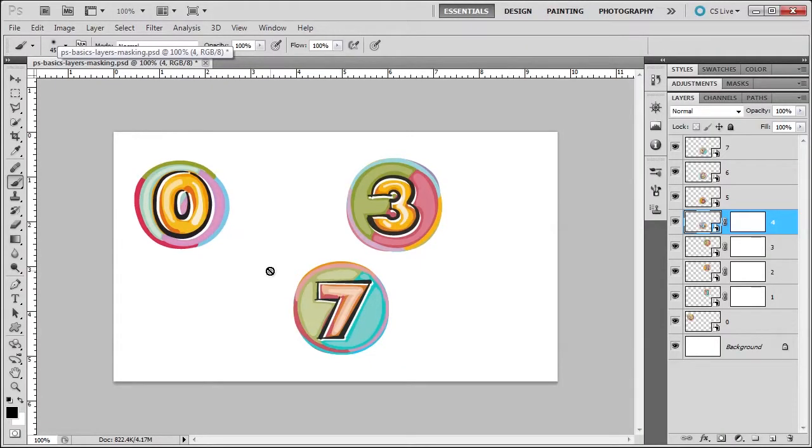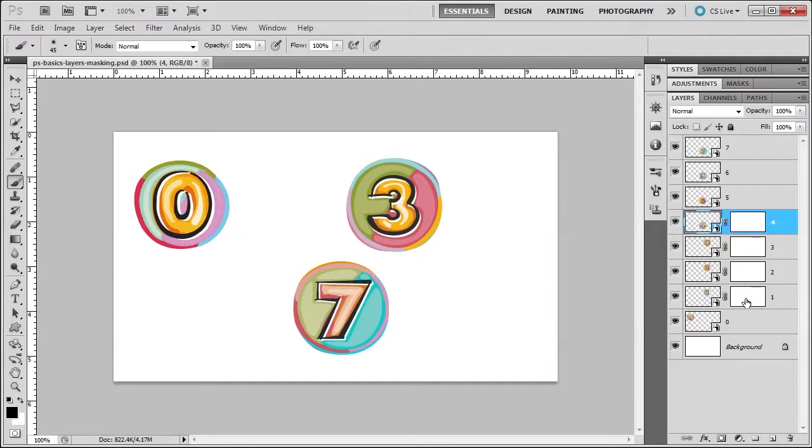Welcome, in this lesson we're going to continue our discussion with masks. As you can see here, I've created some masks for layers 1, 2, 3, and 4.